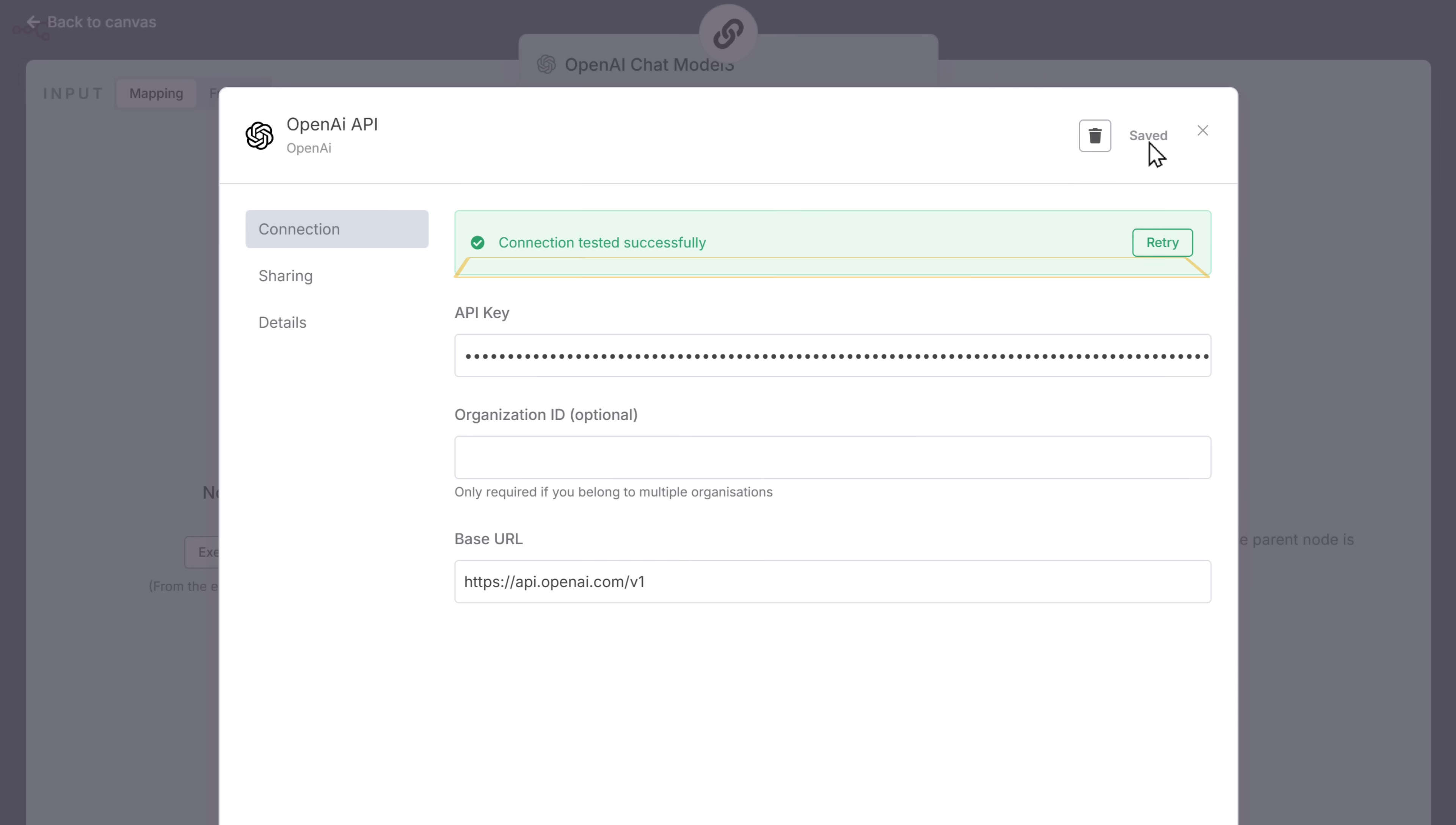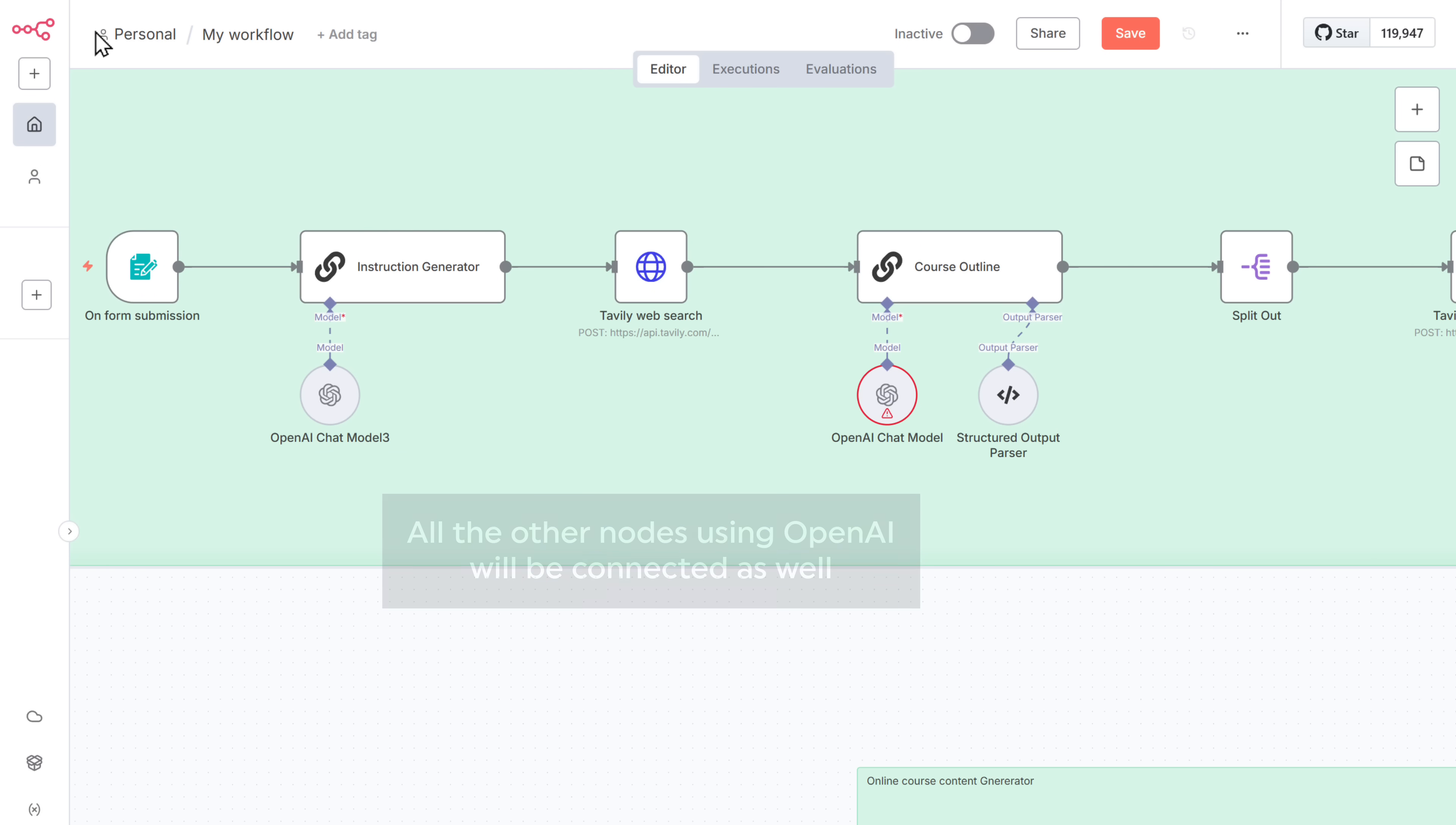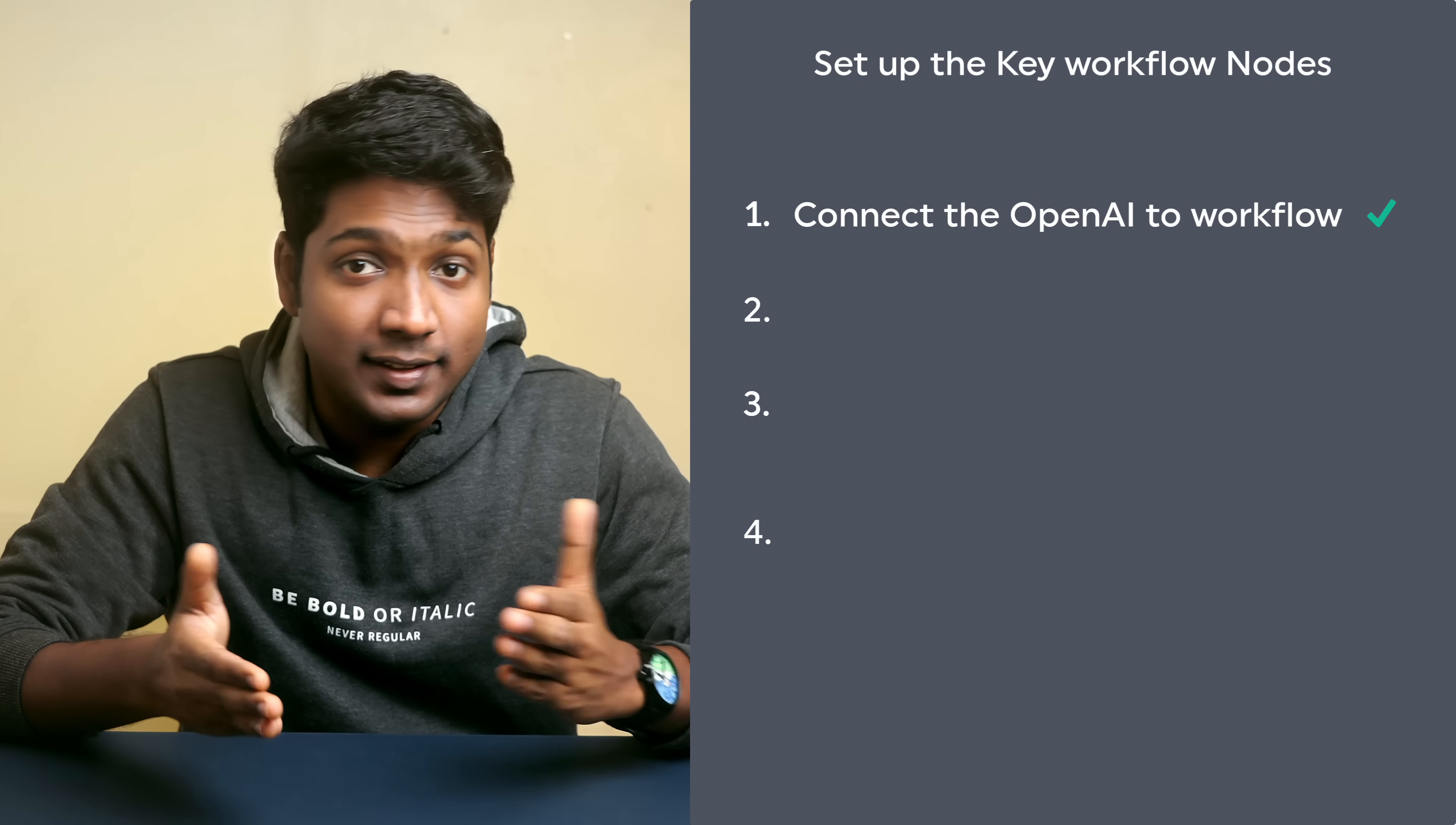Alright. So now we have successfully connected OpenAI to our workflow. Now go back. And once you connect your OpenAI account to the first node, all the other nodes using OpenAI will be connected as well. Just open the other OpenAI nodes and it will be connected.